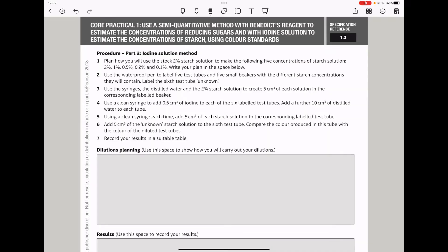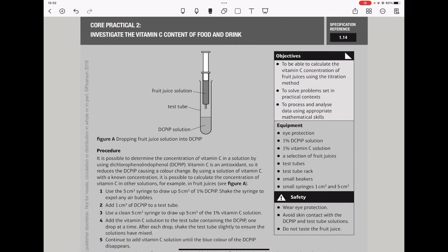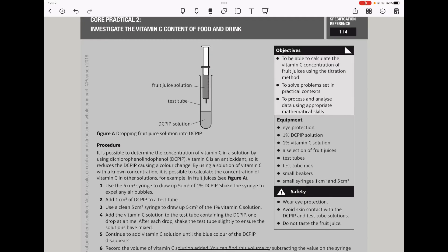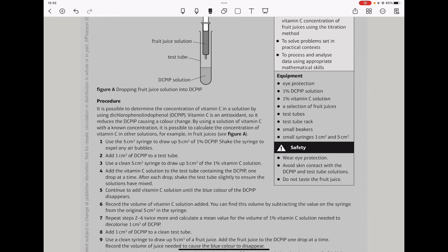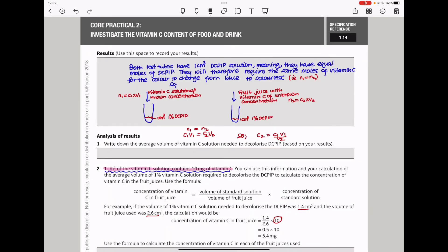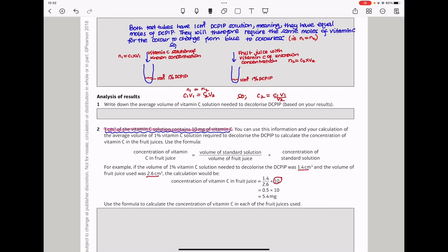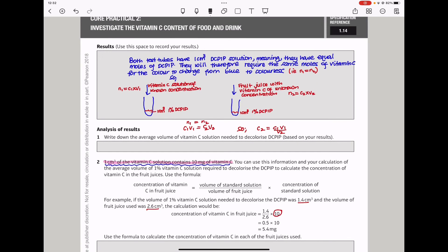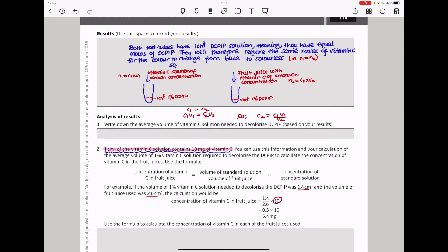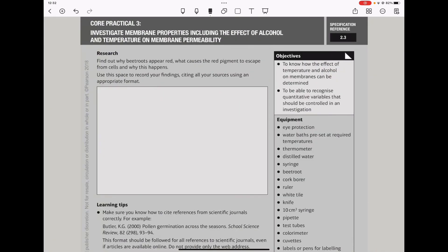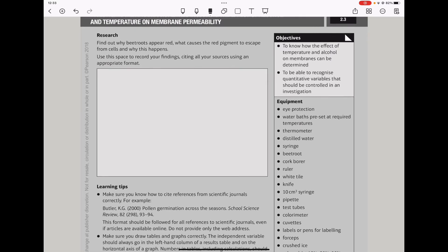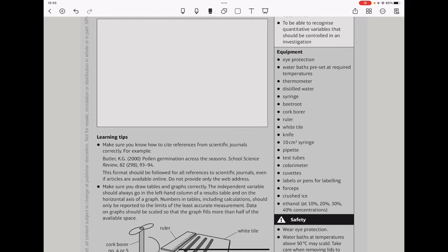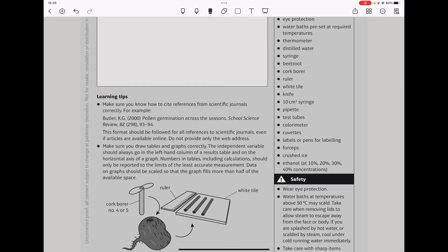In estimating the concentration of starch, please make sure you revisit this. This experiment about investigating the vitamin C content in a food sample is very common. Please go through the explanation of how you calculate the concentration to fully understand it before any exam. Practical three involves investigating membrane properties, including the effect of alcohol and temperature on membrane permeability. This is a common one — fully understand how permeability of the membrane is affected when temperature is changed or alcohol is present.